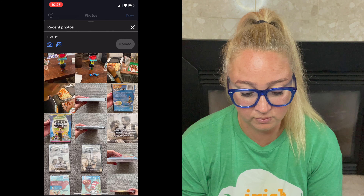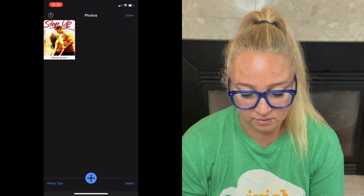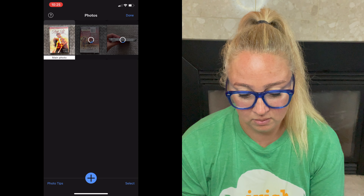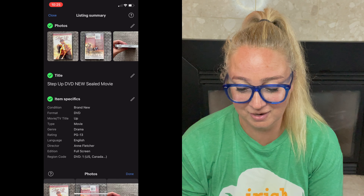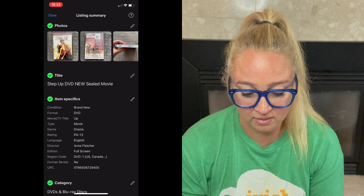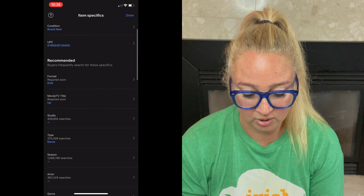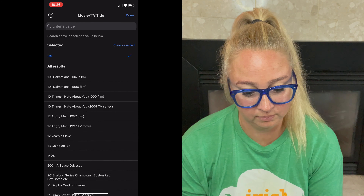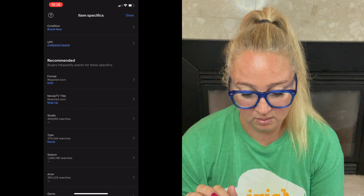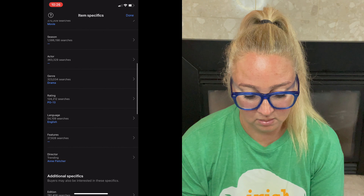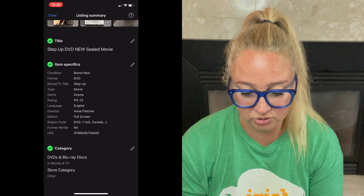So now I can start my own listing of this DVD. The first thing I'm going to do is add my photos, which are already in my phone — we've got one, two, and three. Those are loading. These aren't the greatest photos but I just want to show you guys how it's done. Okay so on the title: Step Up DVD, new, sealed, movie, condition brand new. I'm just double-checking — the movie title is not showing up; that would really throw people off. The movie title is Step Up.